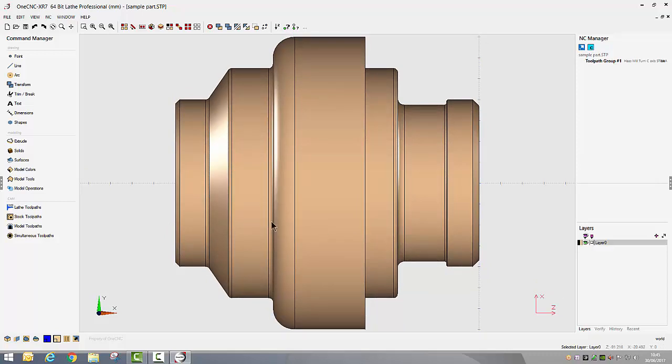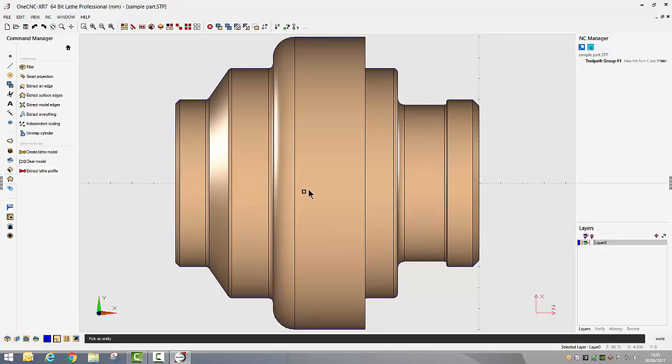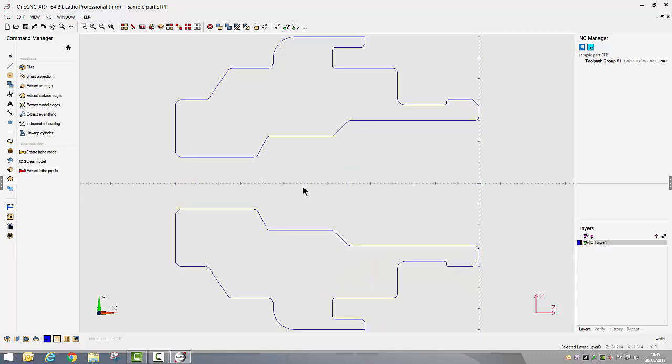To create the geometry required to manufacture that part we just go into our model tools and we extract lathe profile and straight away there is the geometry on the screen we need to cut the part. A very quick, very easy and very powerful way of extracting geometry from solid models.